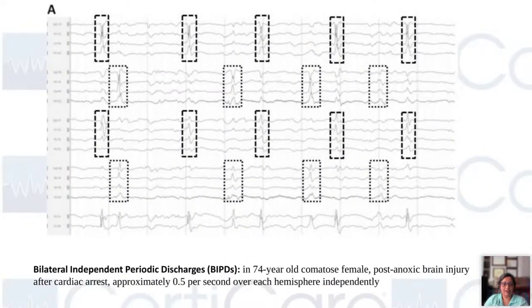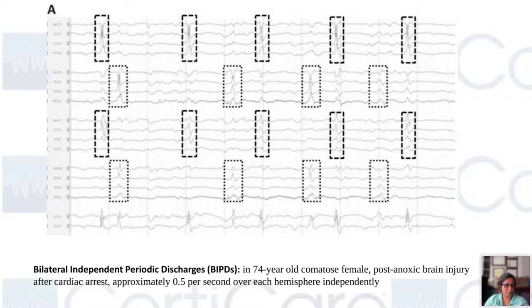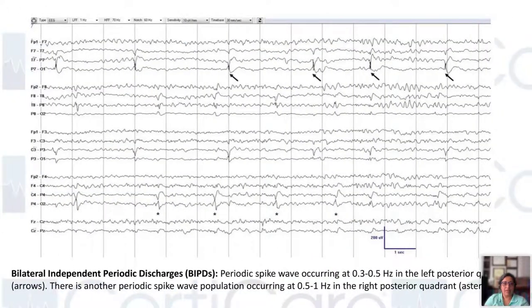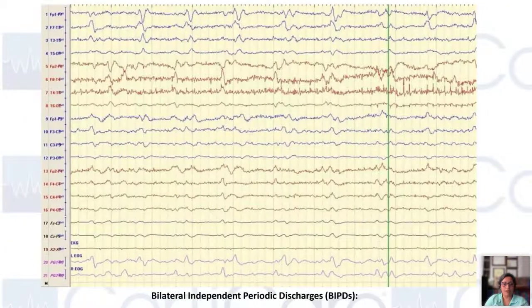Here on the EEG you can see left and right bilateral independent periodic discharges at 0.5 hertz, occurring asynchronously in both hemispheres. Another example shows arrows on the left and stars on the right side — they are of different frequencies. And here is another example of these independent discharges on the left and right side.